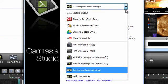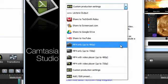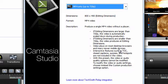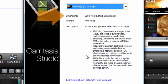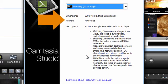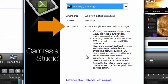What's important to note here is that when you select an option, you are told exactly what to expect in terms of dimensions, format, and a description of what happens when that option is selected.